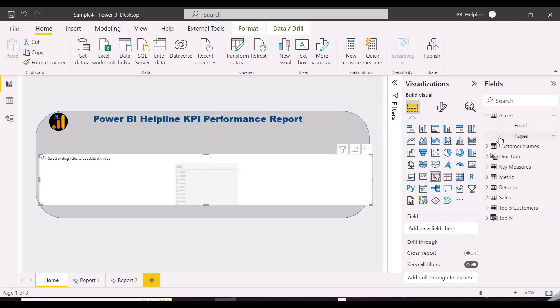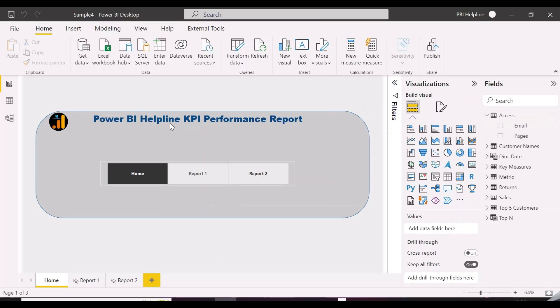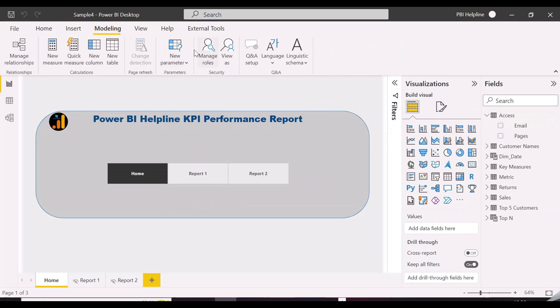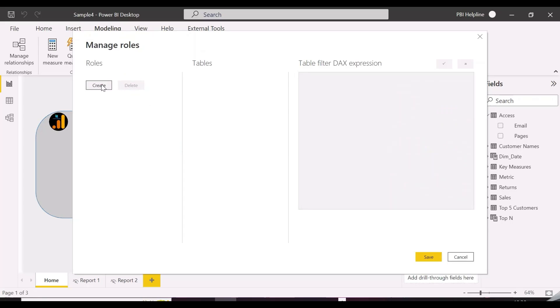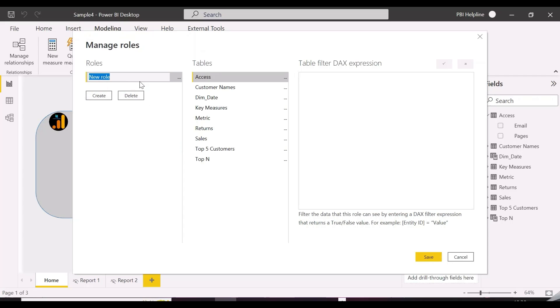We will create a slicer which will refer to the pages column from the newly created access table, and then with the help of an RLS filter expression, we will set up the access.